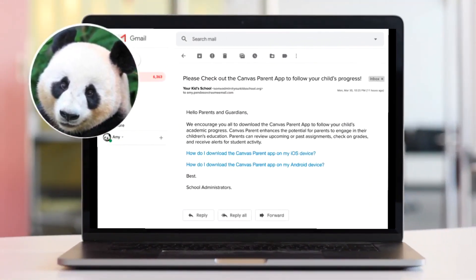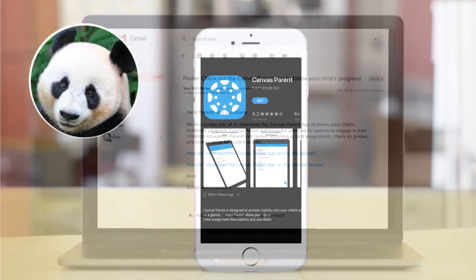Amy hears about the Canvas Parent app in an email from the school. Both kids' teachers use Canvas and want to make sure parents can easily stay connected.